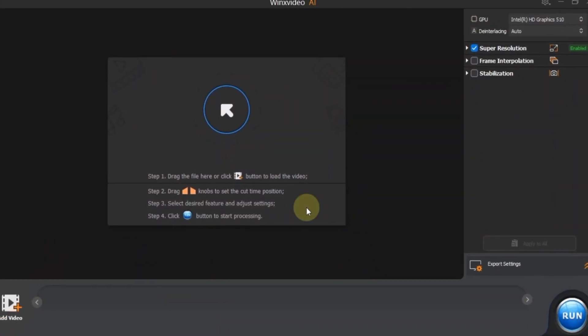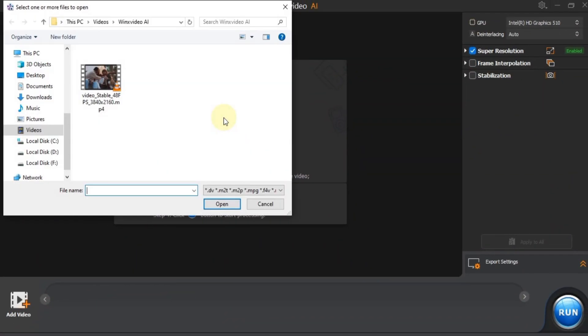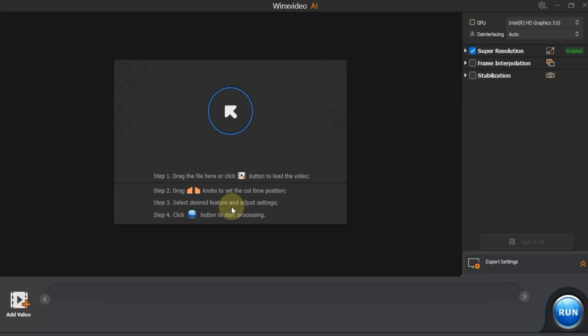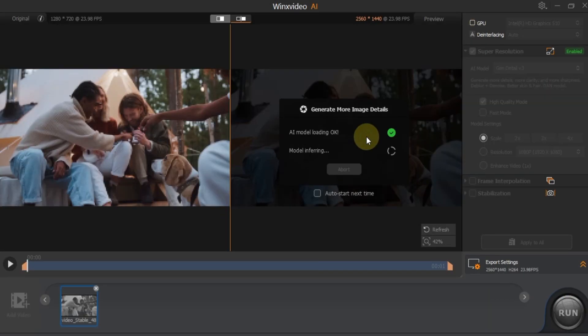In just a bit, your newly exported 4K video will be ready in the output folder. Now that we've converted our video to 4K, we're going to upscale it even further.